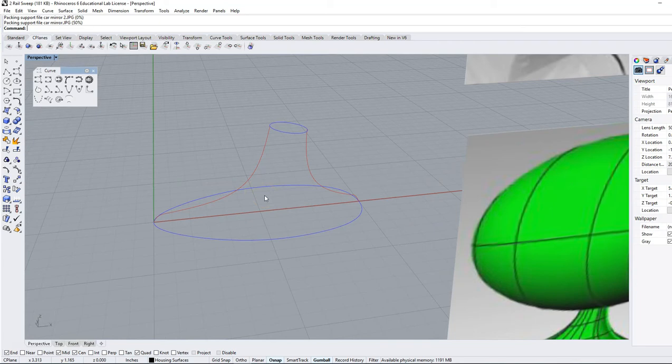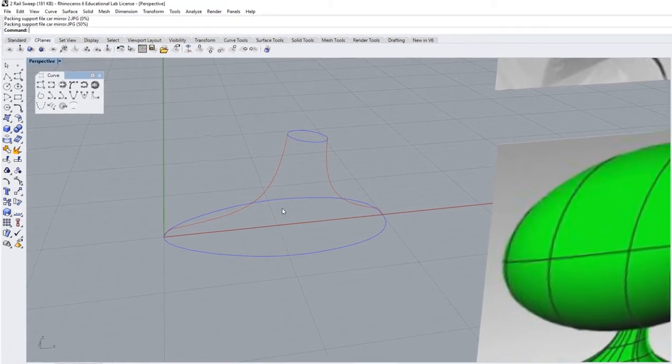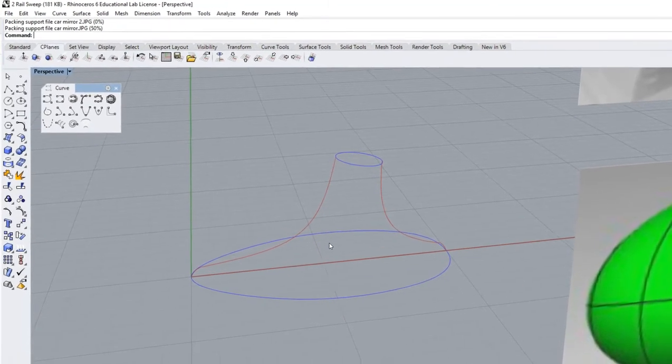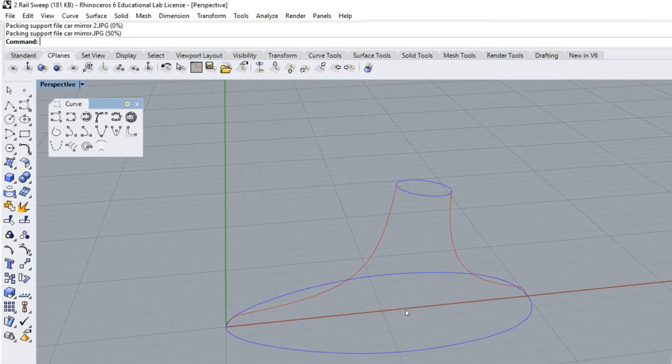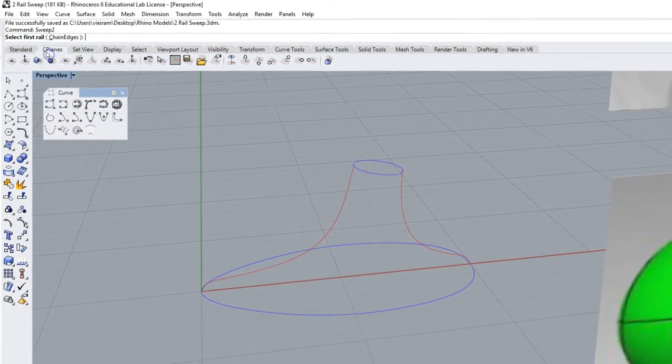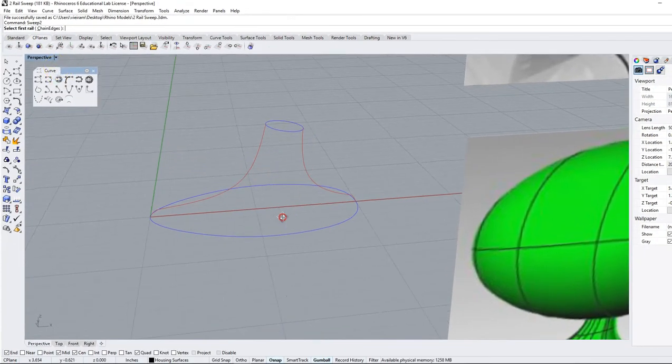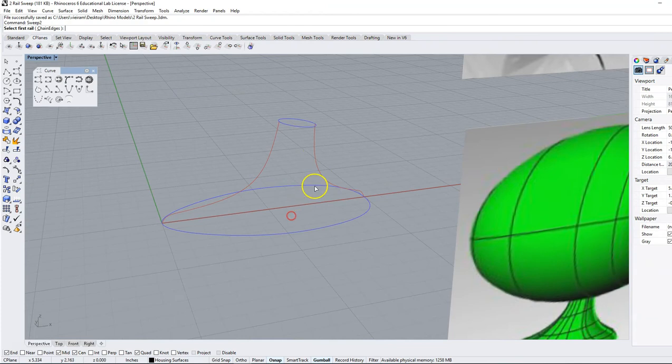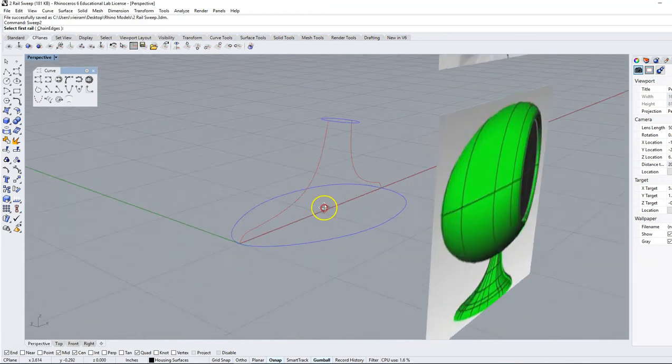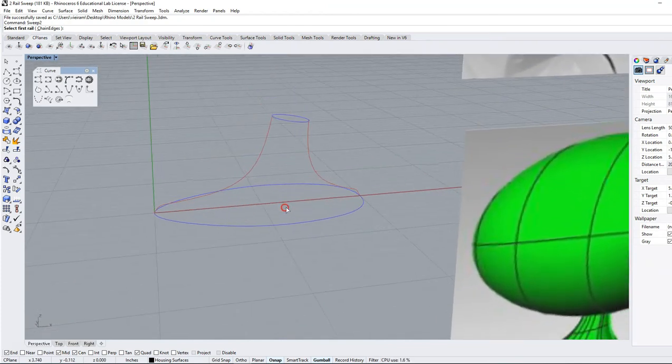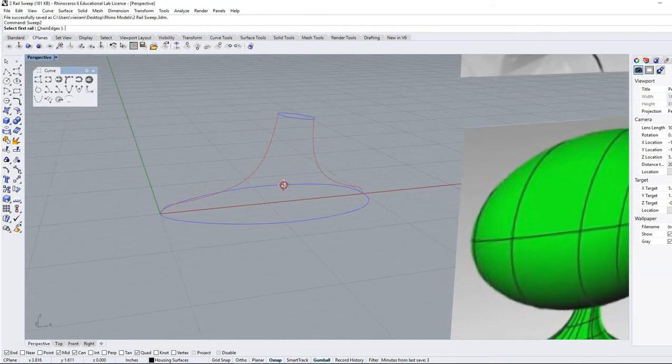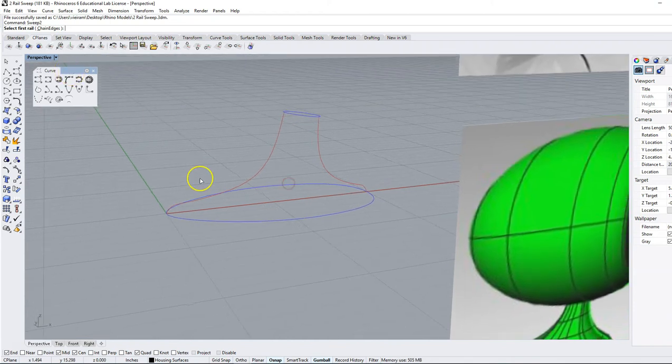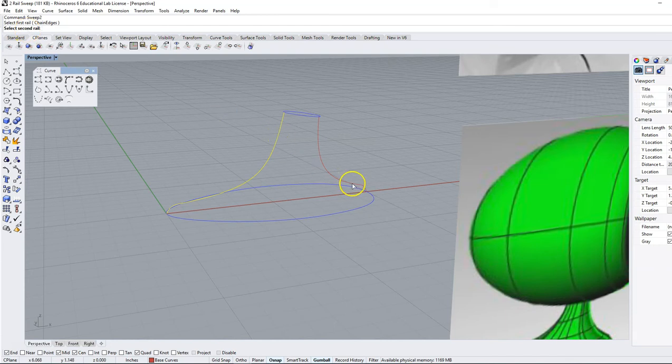The command is going to be sweep two and we're going to type that into the command line. The first thing it's going to ask us for is the first rail. We're going to create a surface around these with the curves that we have. You can see we've got a curve here and a curve here which are going to be our rails and they are different shapes. So first rail I'm going to select this red line, it's going to ask me for my second rail which is going to be this red line.